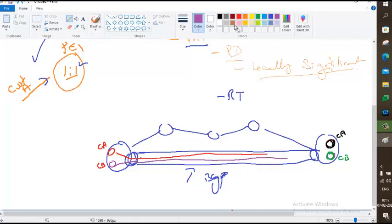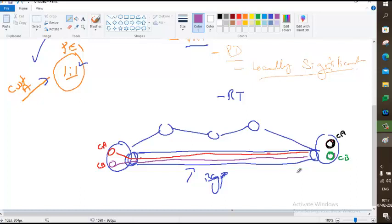Route distinguisher is locally significant — only used to differentiate routes on the router where the customer is attached. The packets will carry the route distinguisher, but it won't be used to figure out where to deliver. When you run 'show BGP VPNv4' you will see which route distinguisher a route came from, but that is not what determines who downloads those routes.